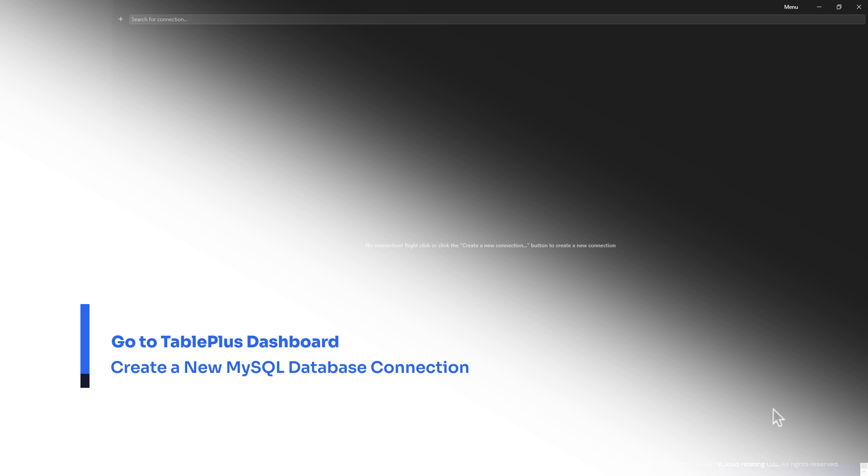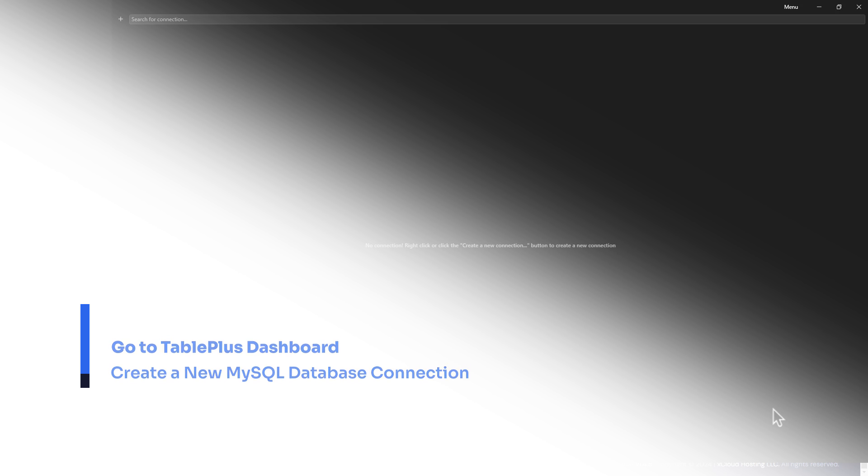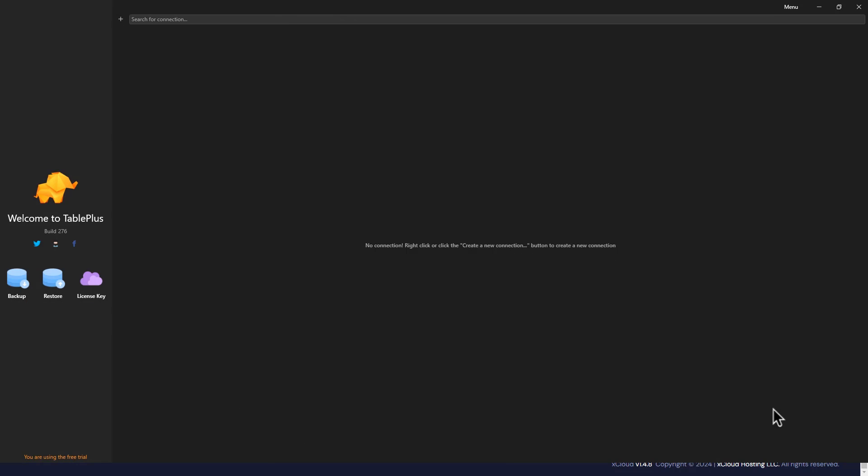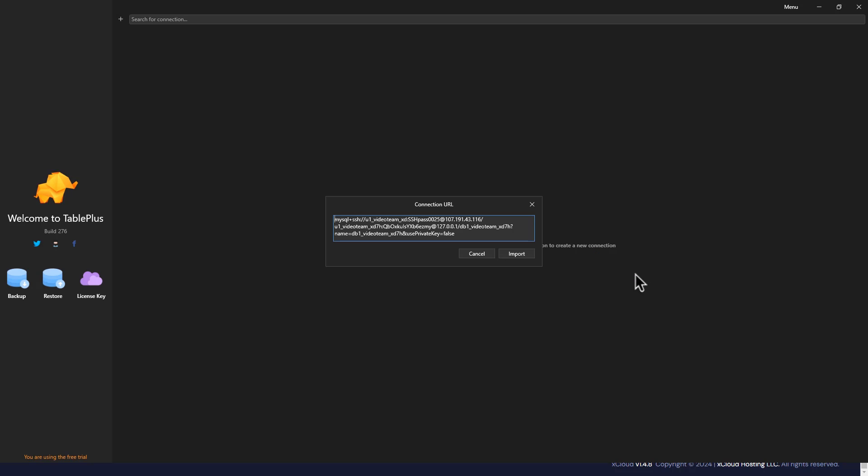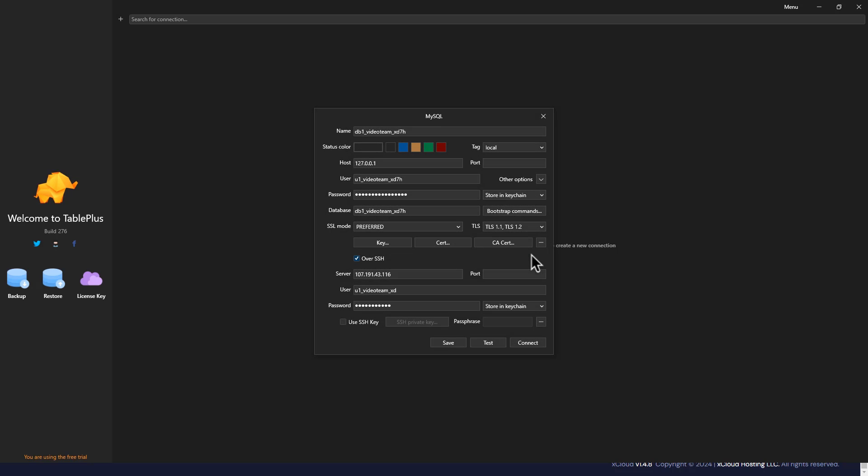Now, go to TablePlus. From the Dashboard, right-click and select the Import from URL option under New. A pop-up window will appear, and you can find your copied connection URL. Click on the Import button in this window.